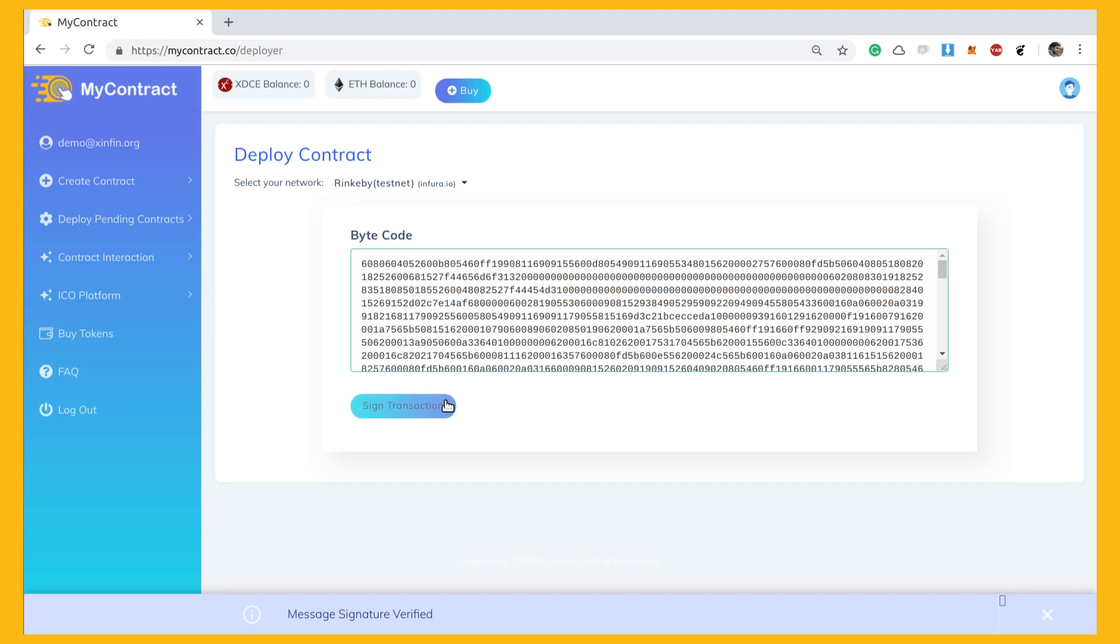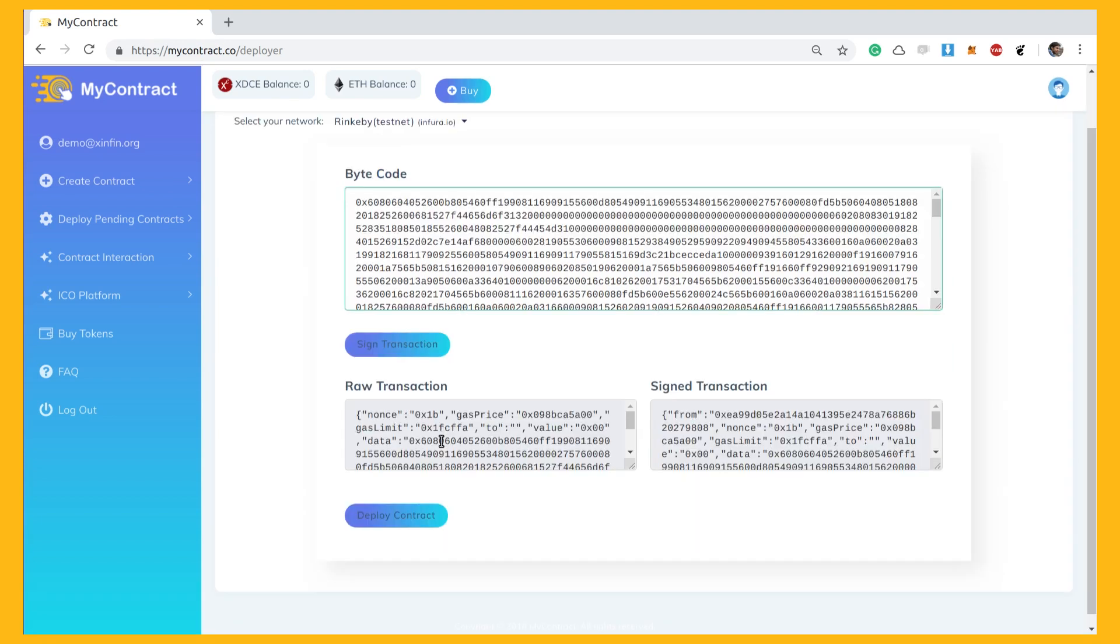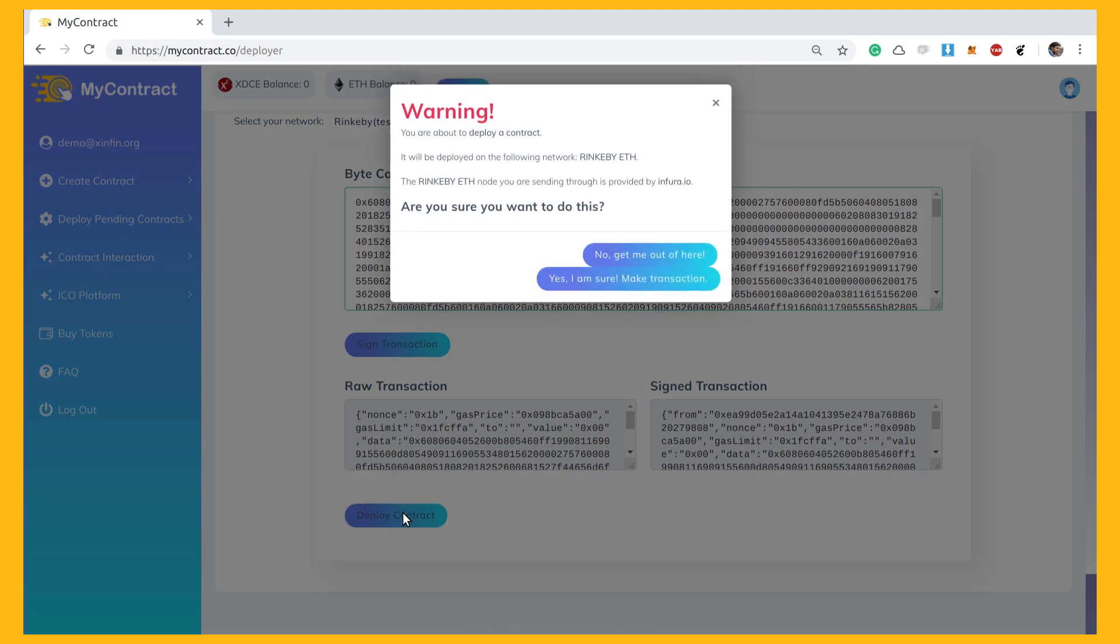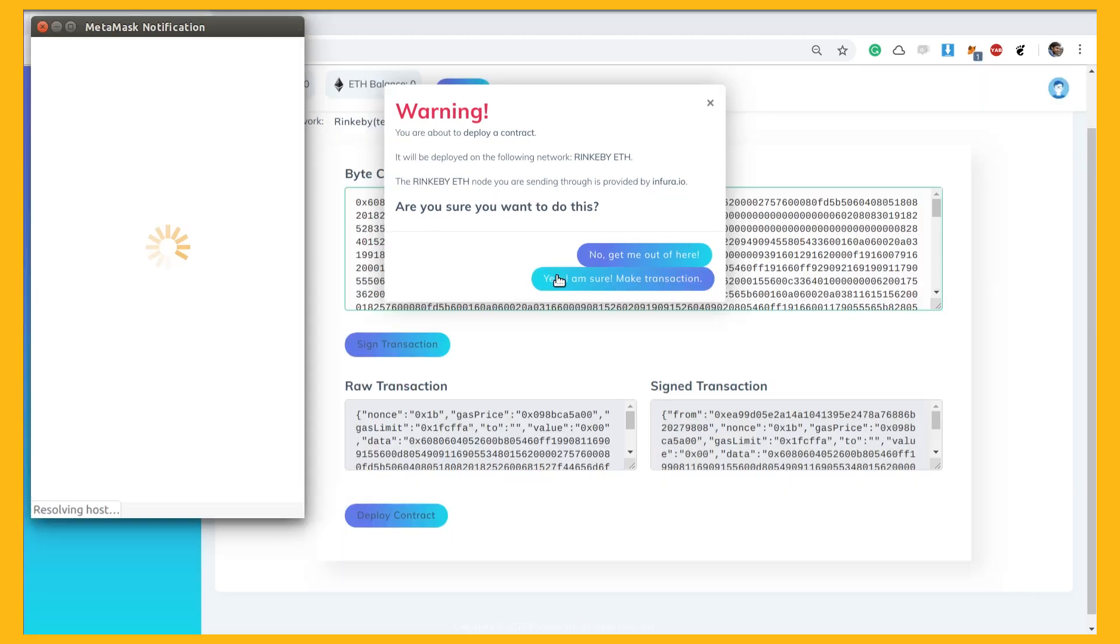Sign the transaction and deploy the contract. Accept the final warning to deploy contract on Ethereum main network.